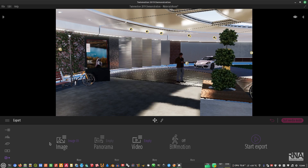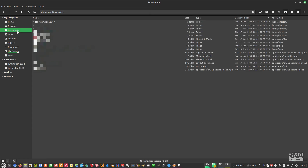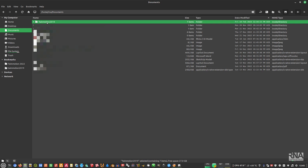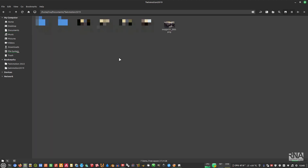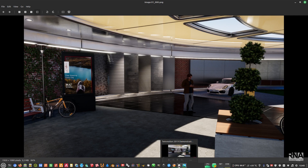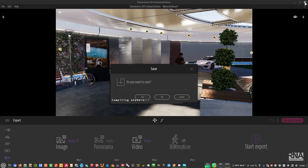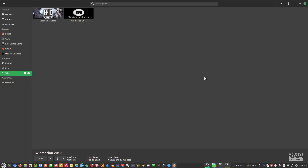Let's check the exported file. It should be here in Documents, then TwinMotion 2019, then Image One. There it is — as you can see, it works really well.